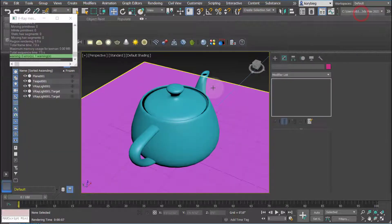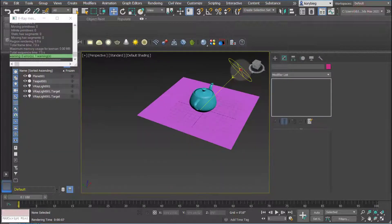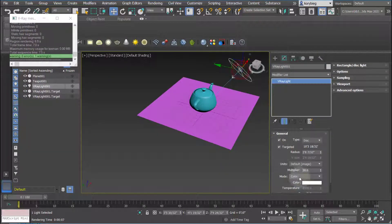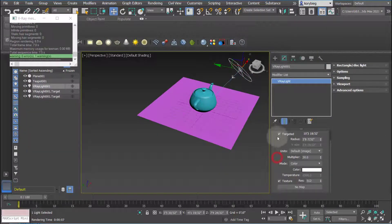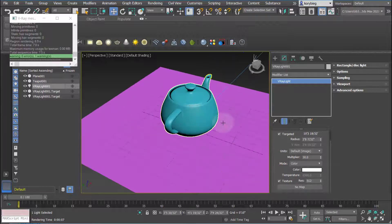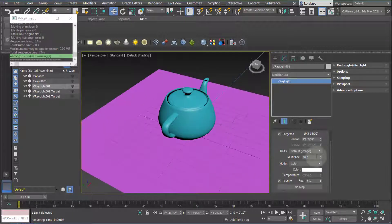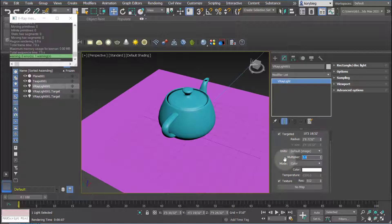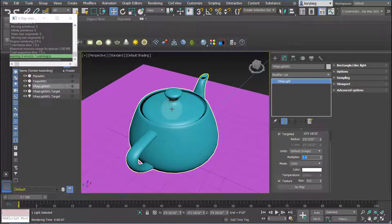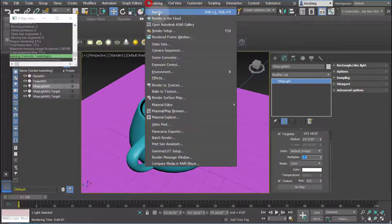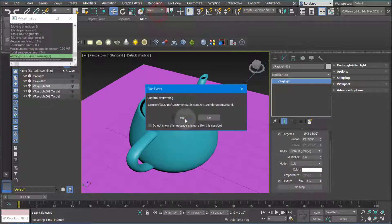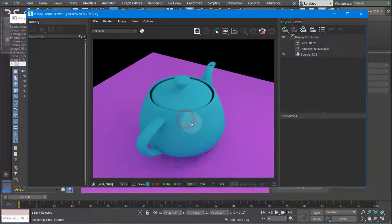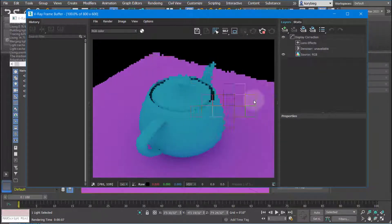So the next thing to do is to select your light, and you can actually change some values. If I change the multiplier here, that's the brightness of the light. By default, it's 30. If I change it to 5 and hit enter, we can see the effect that has. It's a little darker.